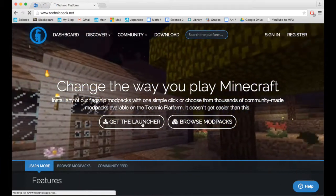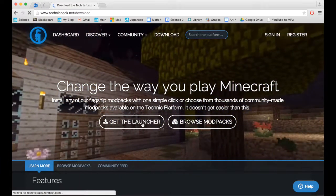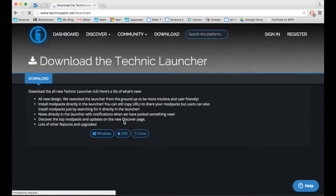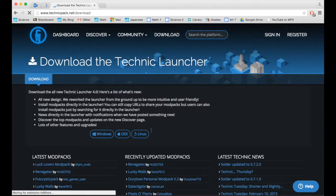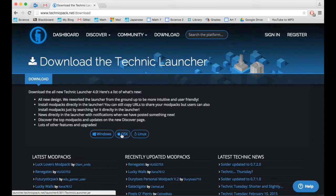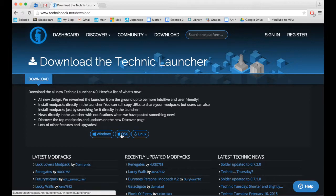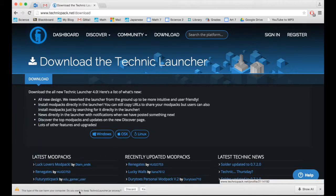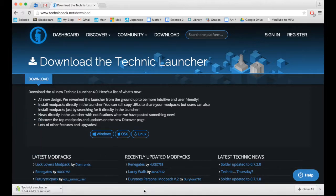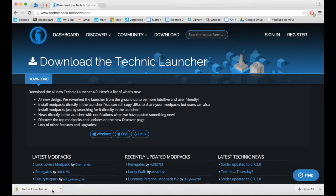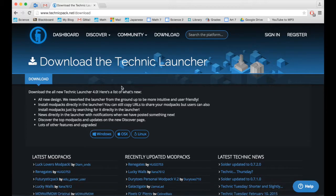First you're going to have to get the launcher, so click here and then click whatever OS you are on and then it will download it for you. You're going to want to press keep if it asks. Now I already have this installed so I don't need that.